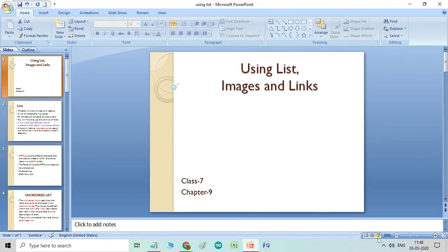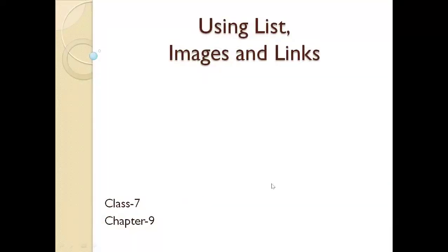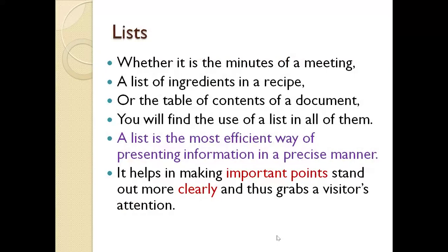Today I am going to start chapter 9: using list, images and links. In the previous class you were introduced to the basic formatting tags used for designing web pages in HTML. In this chapter we will discuss some more tags that are used to embed objects like lists, links and images in our web page to make it more appealing and professional. Let us see the first one, lists.